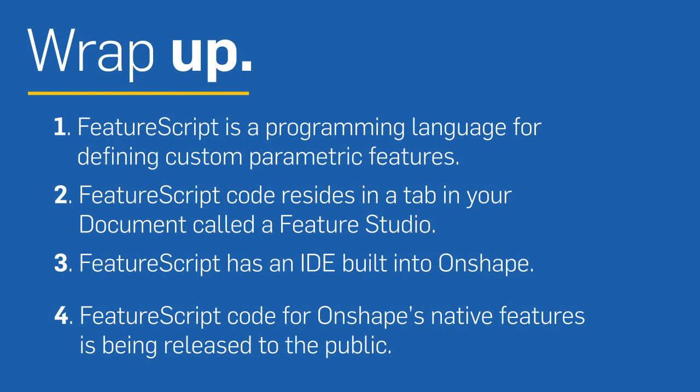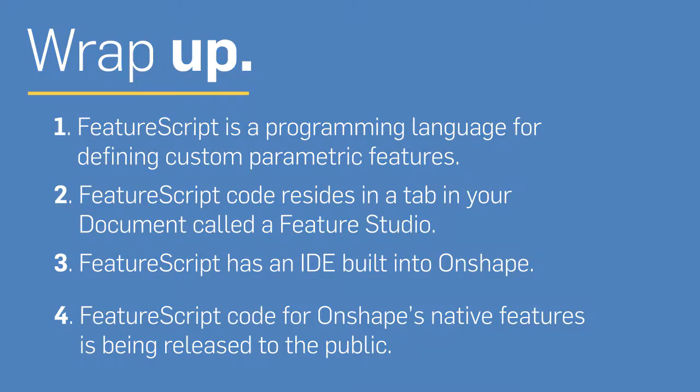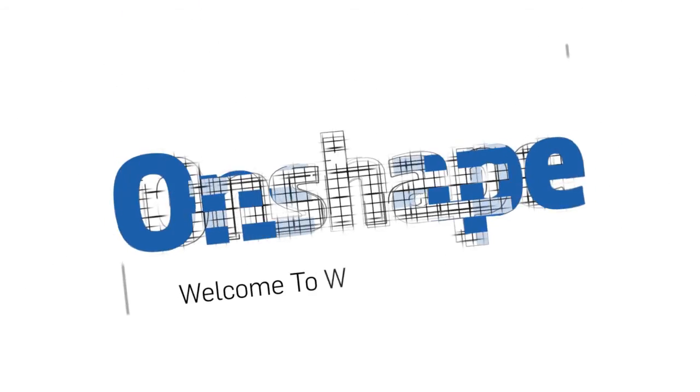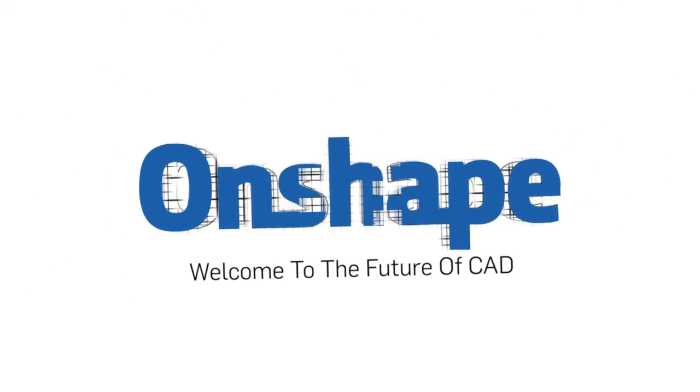With FeatureScript, we're giving every user the tools to build their own powerful custom parametric features. We're really excited to see what you create.